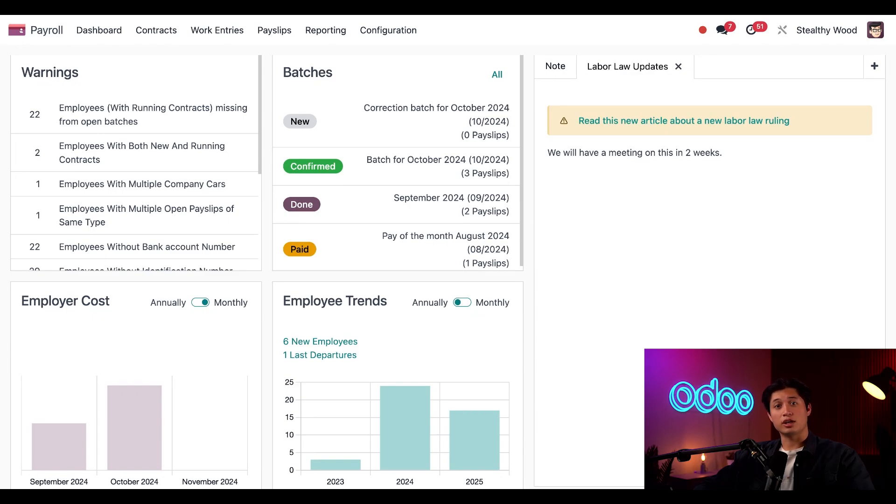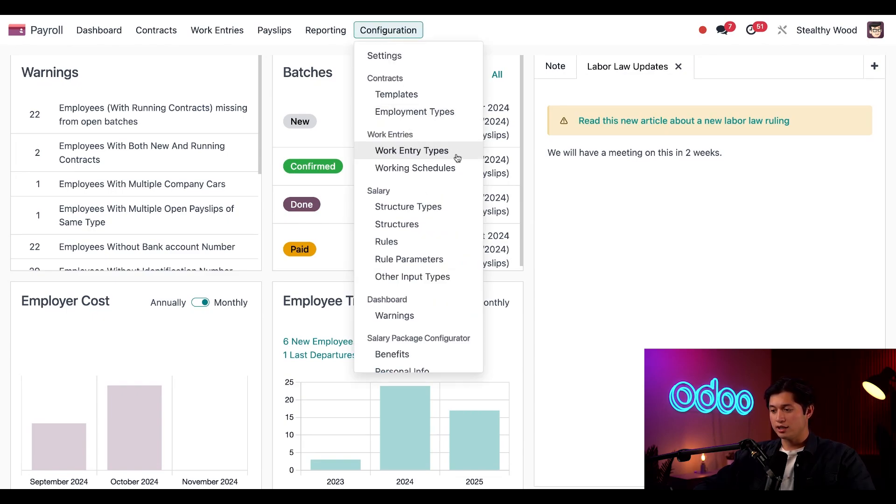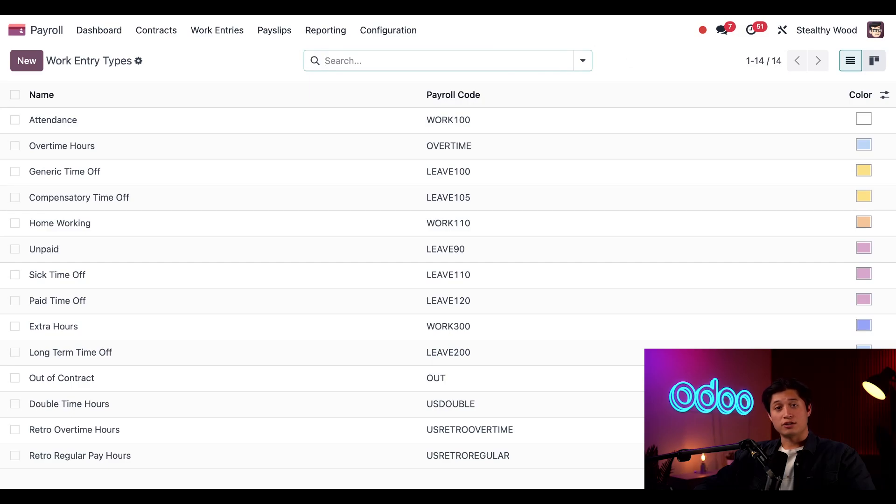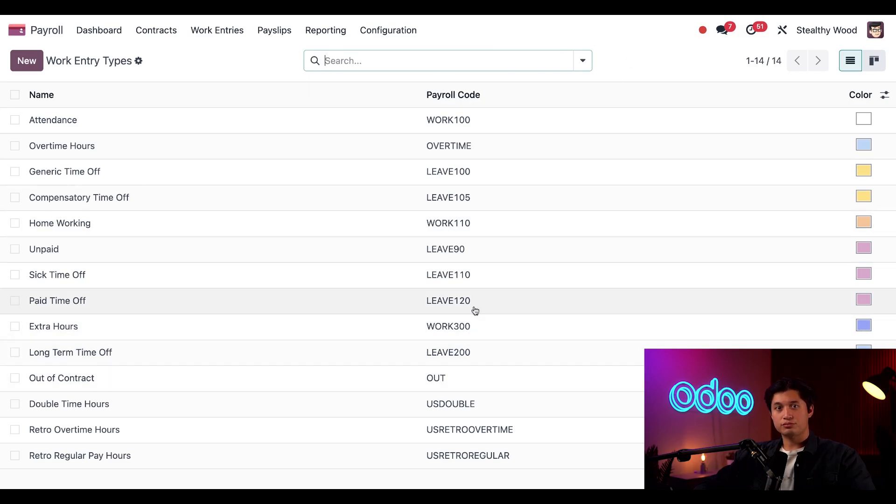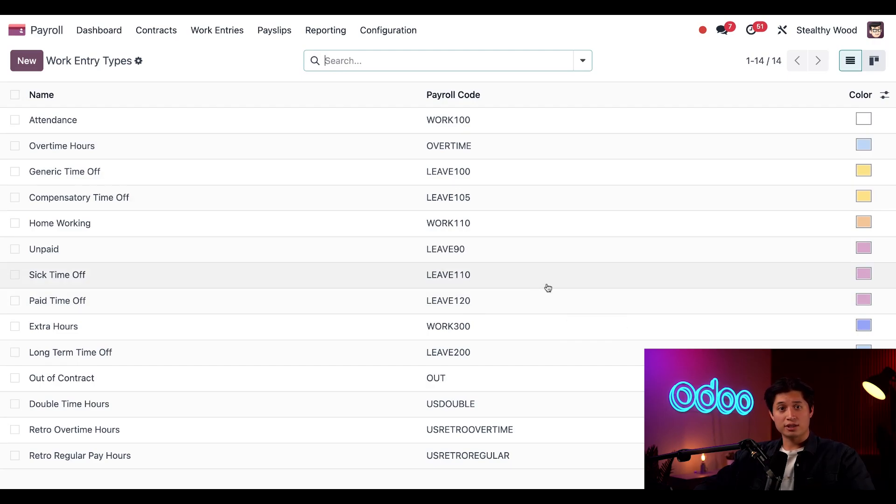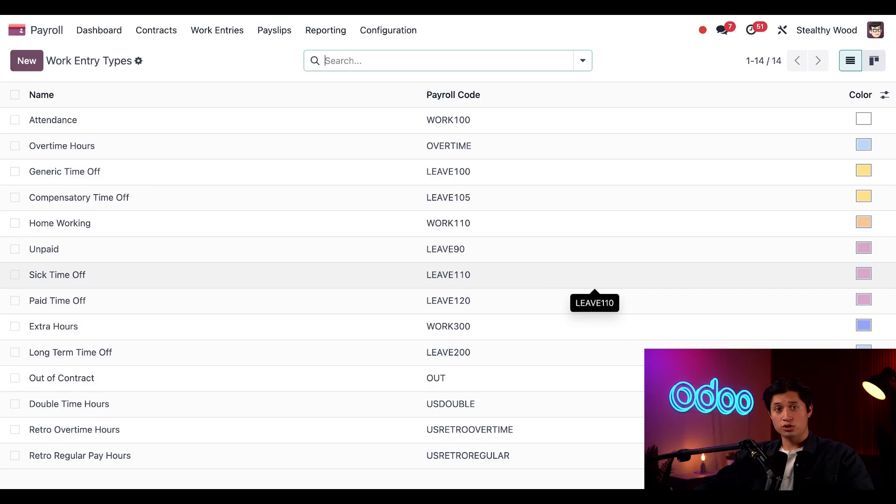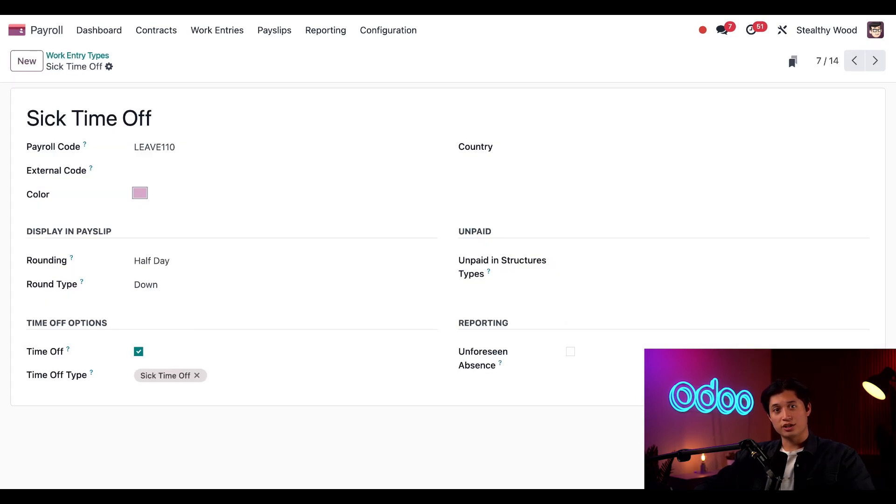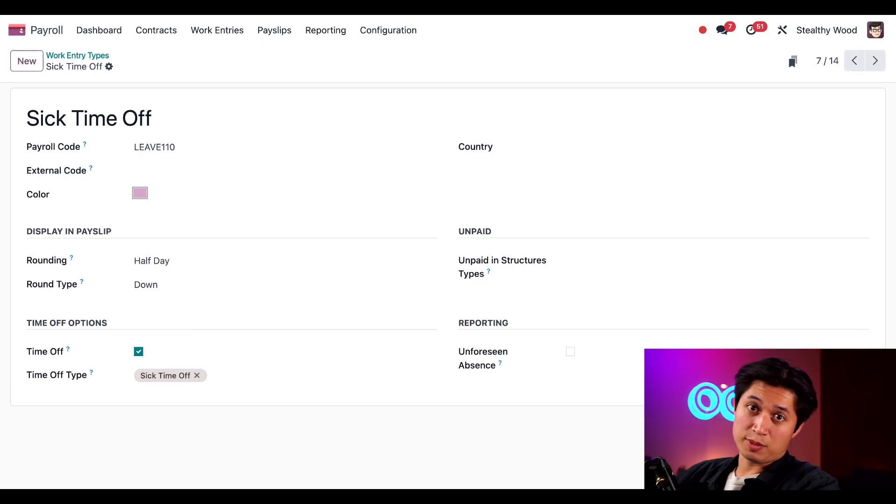To do that, we're going to select configuration and then click on work entry types. Here's a list of all the different types of work entries that can be entered onto a payslip. Each work entry has a corresponding code. And this code will appear on payslips and explains that particular work entry and how it gets calculated. So let's take a closer look at one. And let's go ahead and choose sick time off because we all know what sick time is, especially around cold or flu season.